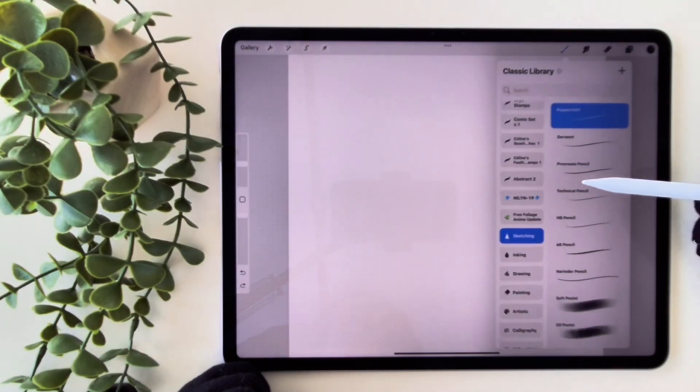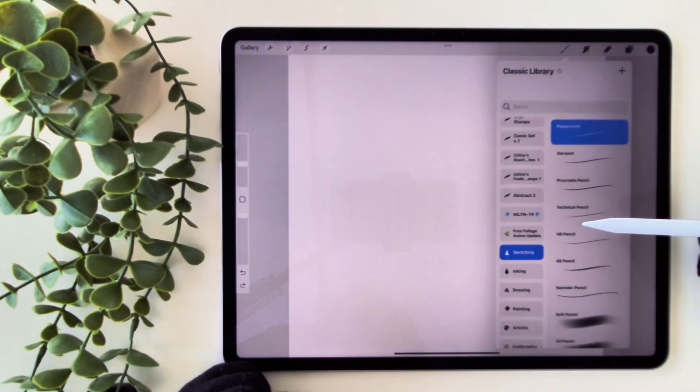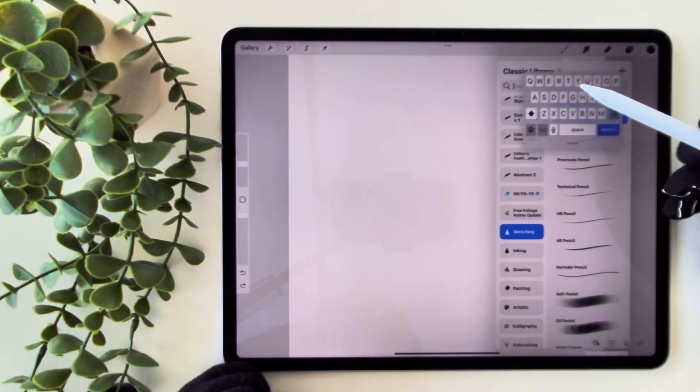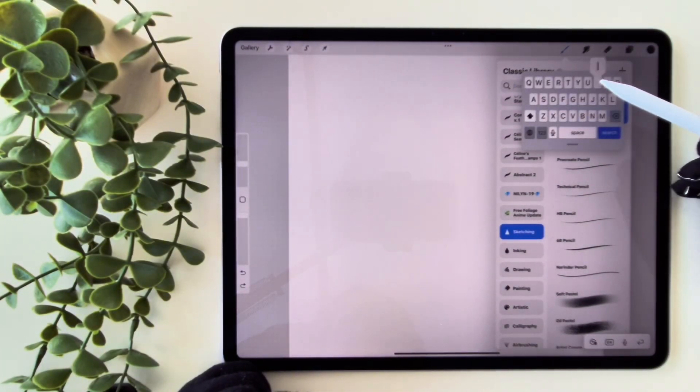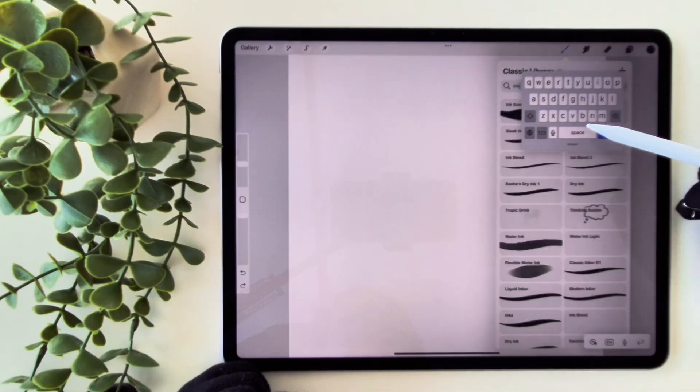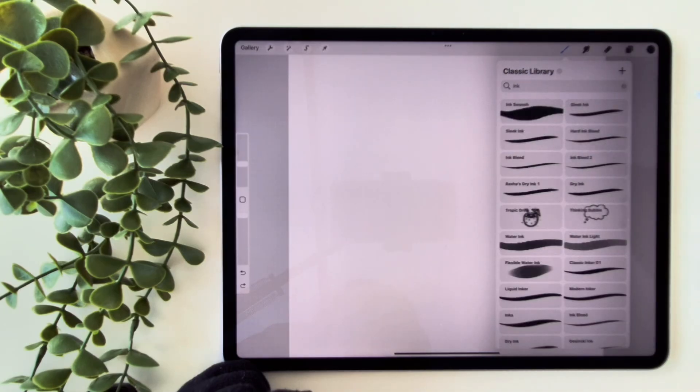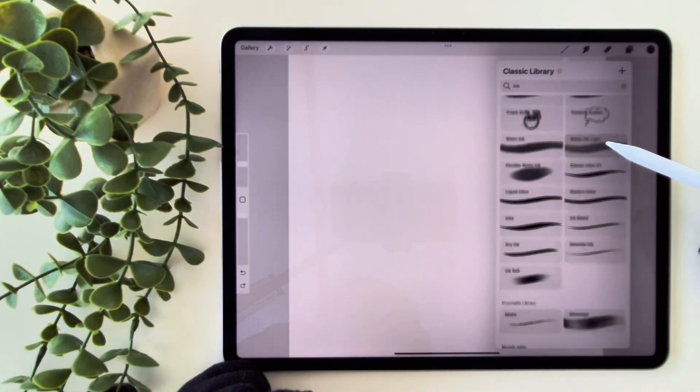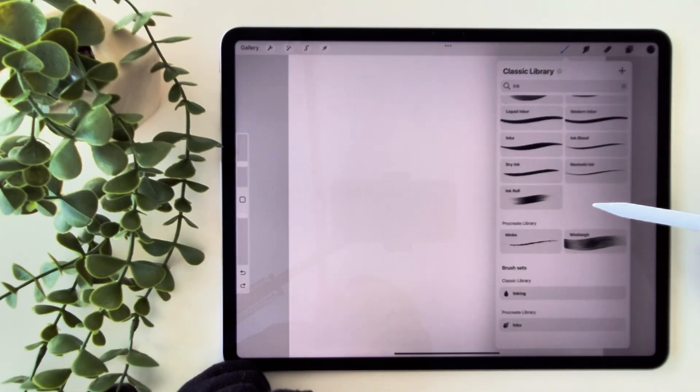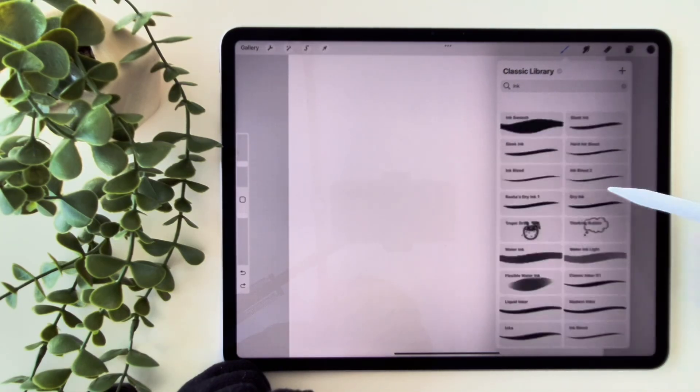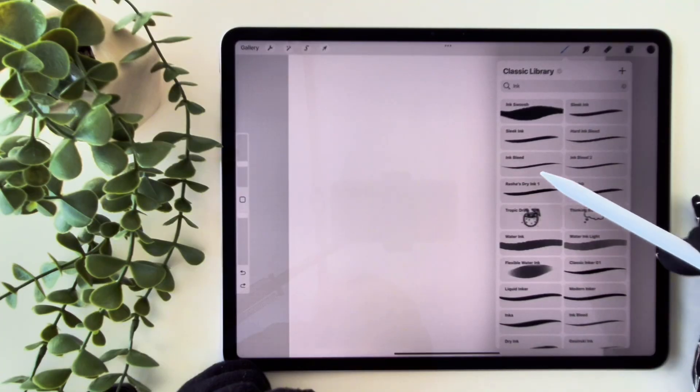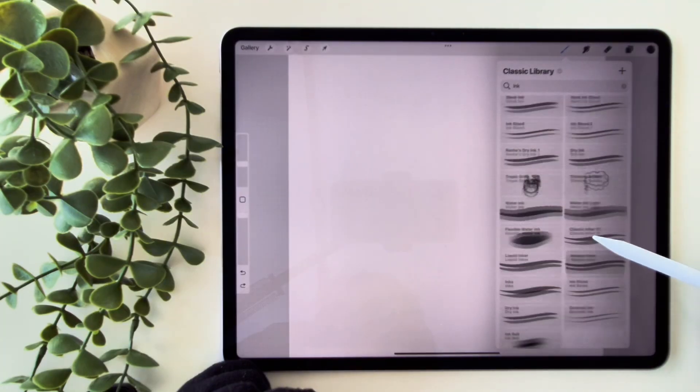Procreate also adds a super handy search feature. Just swipe down in the brushes panel and you can quickly find any brush, brush set, or even an entire library.